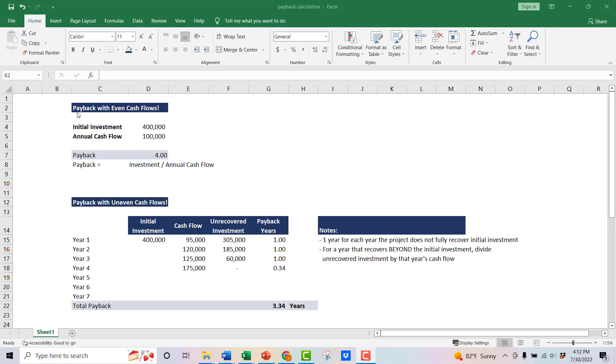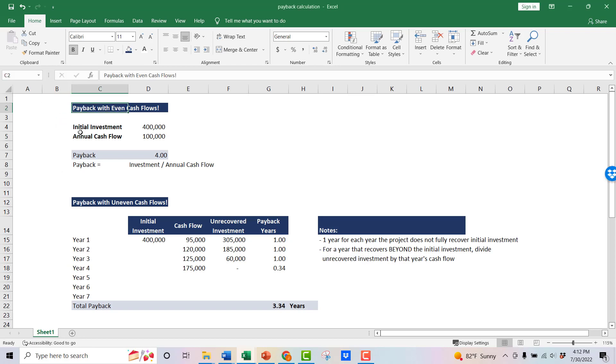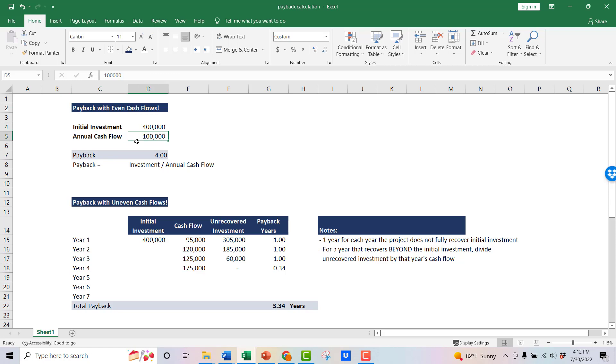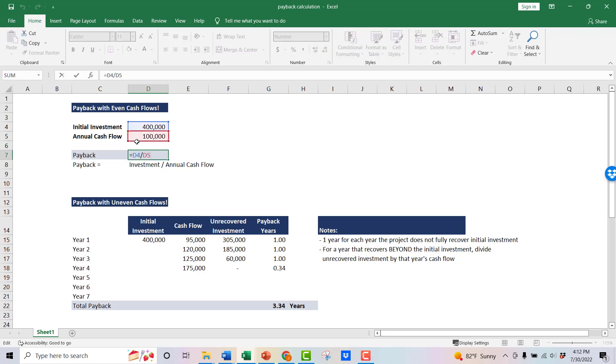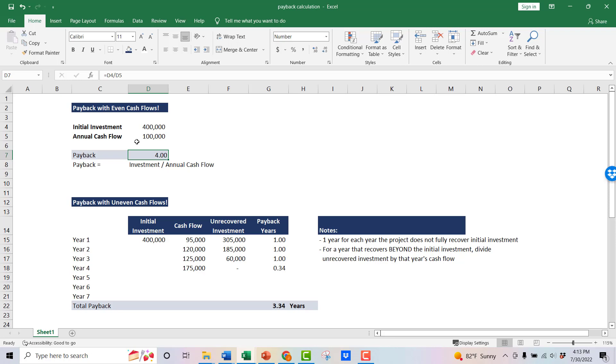Alright. So here we are in the Excel. Again, this is a very easy example with even cash flows. So if you had a $400,000 initial investment, an annual cash flow of $100,000, you can see how easy this is. You're just going to take your initial investment divided by your annual cash flow, and that's going to give you your payback. So here you've got a four-year payback. So it's just your investment divided by your annual cash flow.